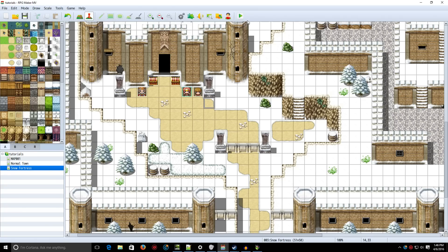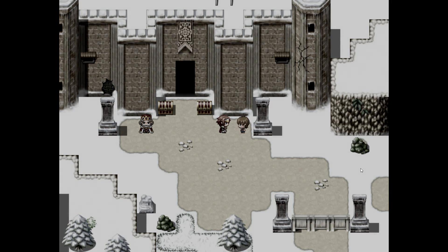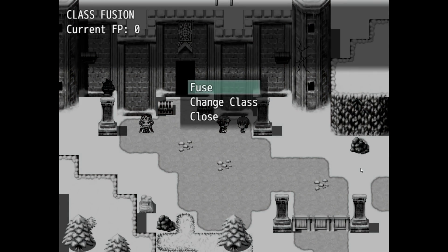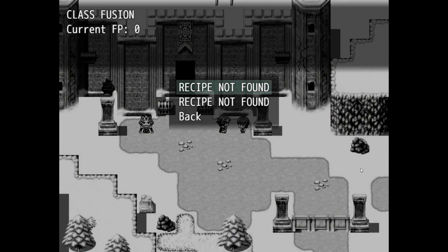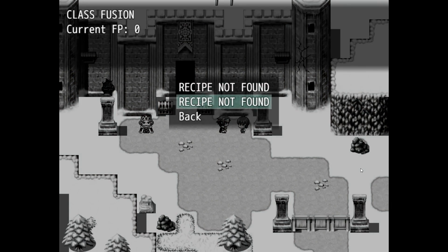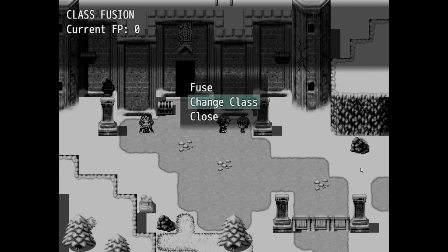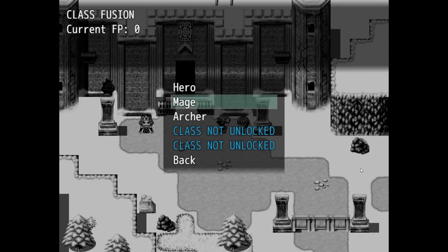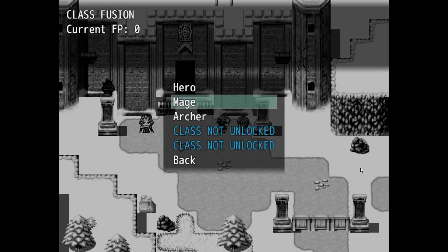Let me go ahead and show you how that works. As you can see here, we have our little system. You can select Fuse, but we don't know the recipe yet, so we are unable to unlock it. Now, you can change your class here, but as you can see, we don't have that class unlocked yet.